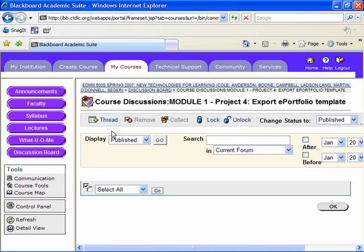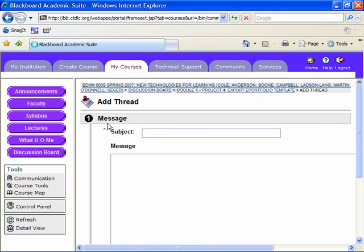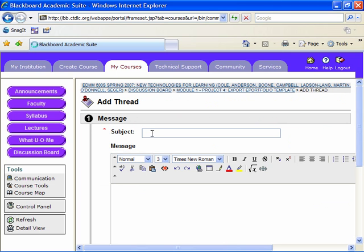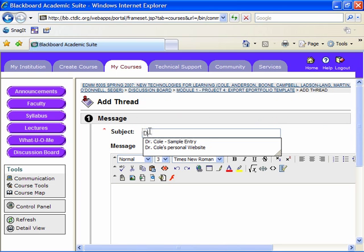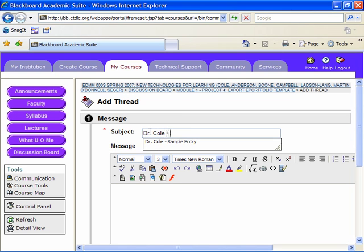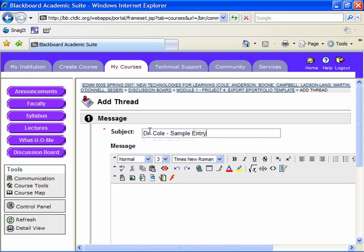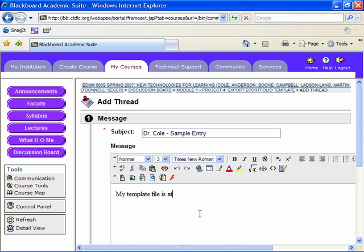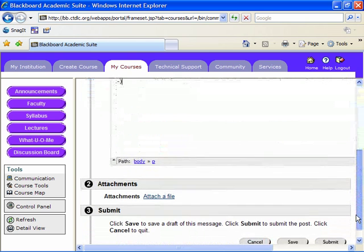There we go. Let's click add thread and I'm going to put this in as a sample. My template file is attached. It's always nice to have a little message there just so that we know what to expect in case we see nothing and don't notice the attachment.